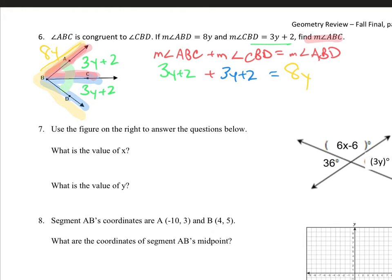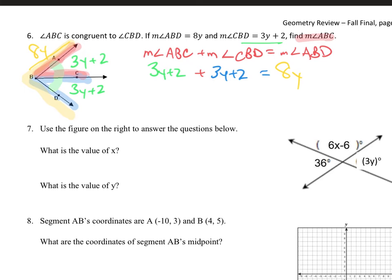That's your equation — now solve for y. Number seven: use the figure on the right. What is the value of x? We have two intersecting lines. How many angles do two intersecting lines create? Four angles. Here's my x — the angle measure is 6x minus 6. What do you notice?